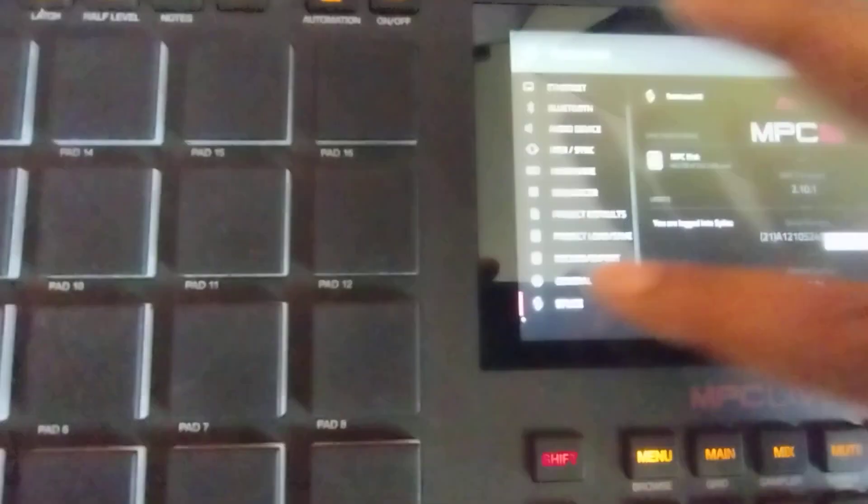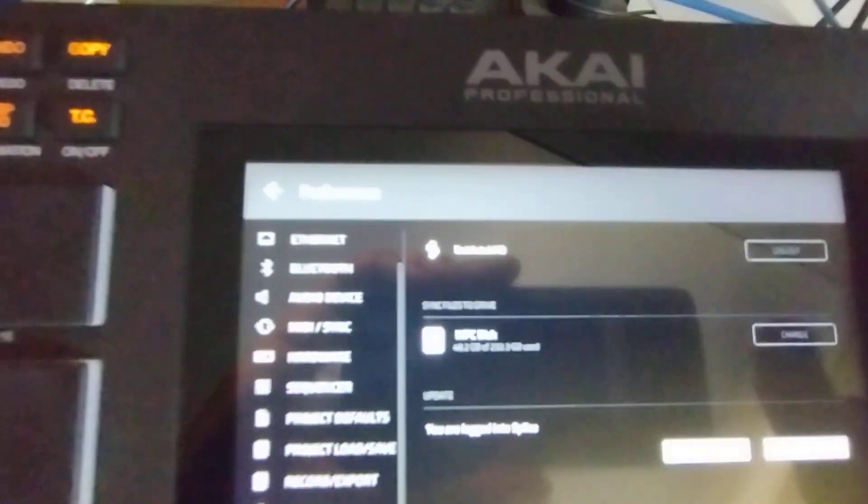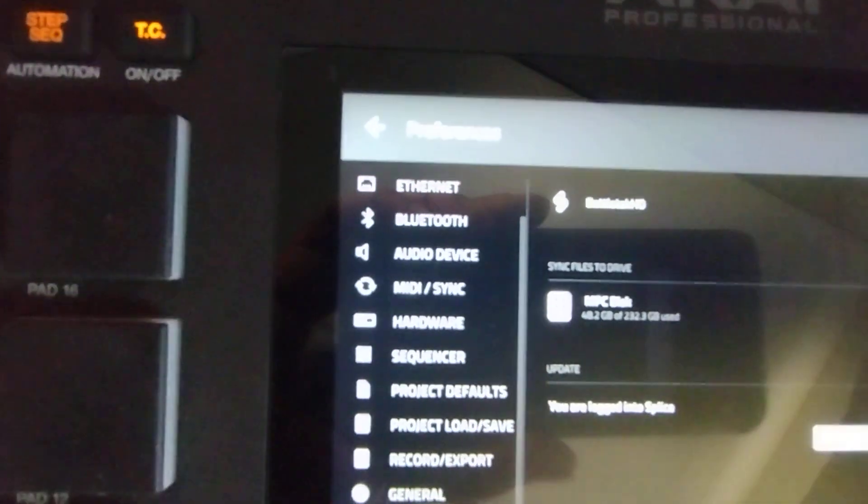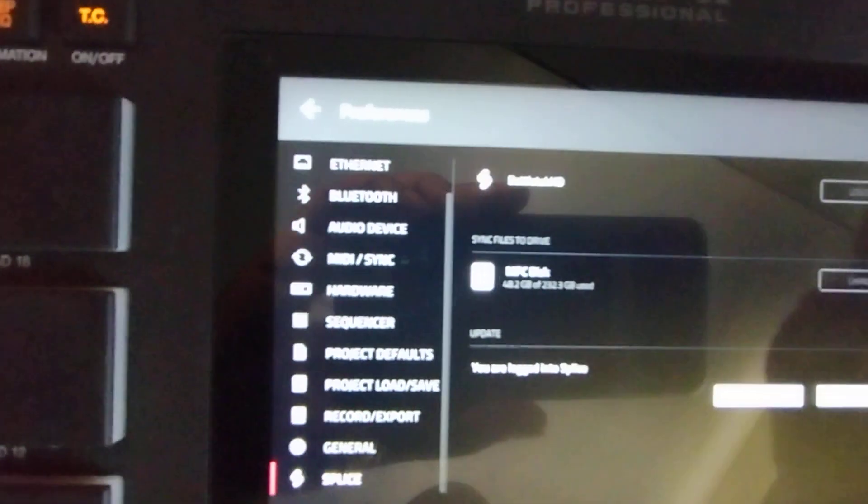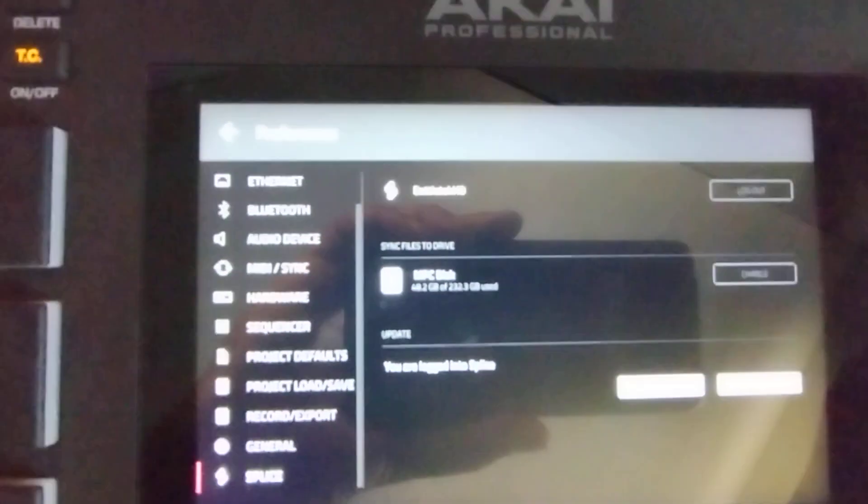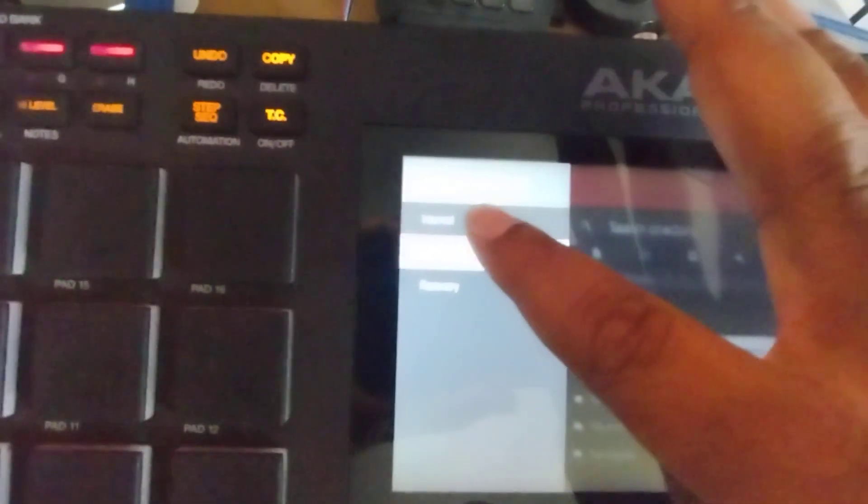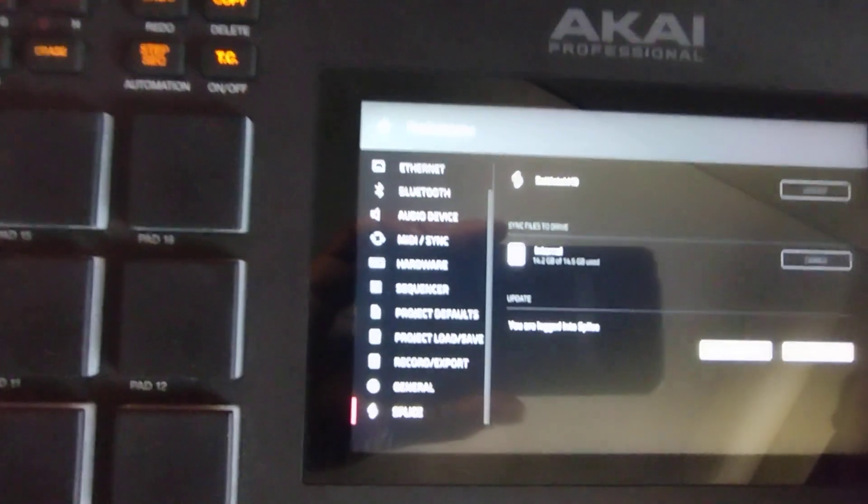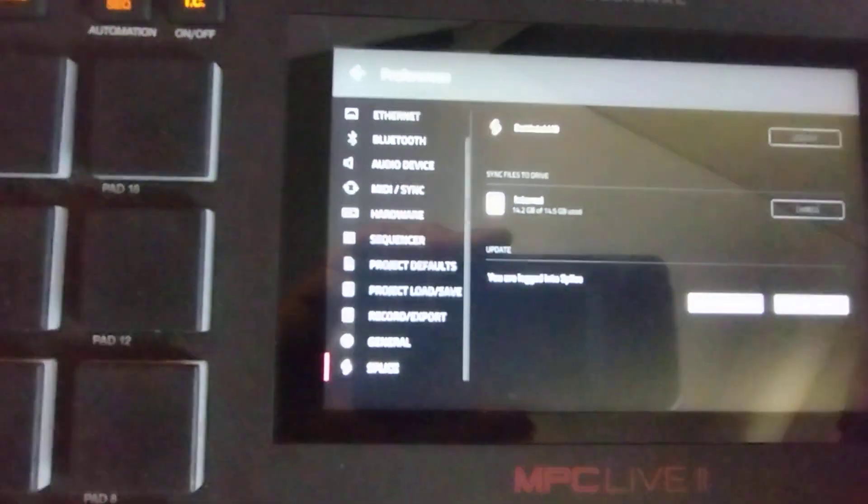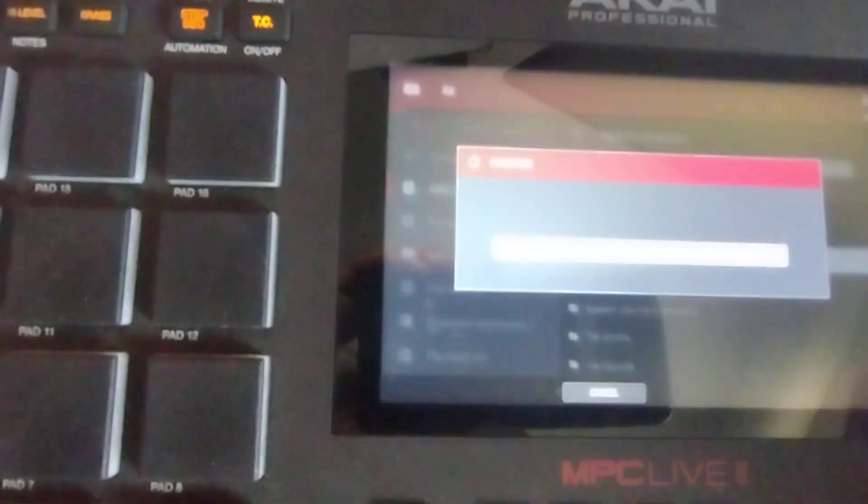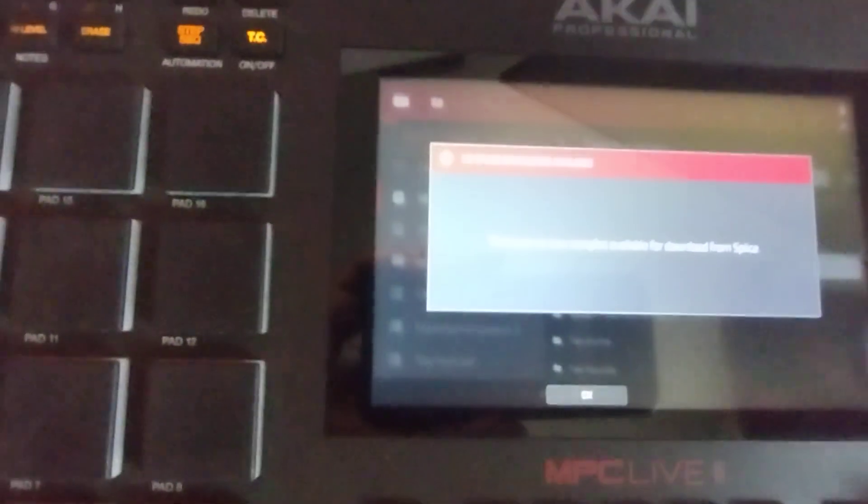You will go down to Splice, and then right there where it says sync files to drive, if your internal SSD is listed right there, just smack Change and put it back to Internal. Once you put it back to Internal, go ahead and check for updates.